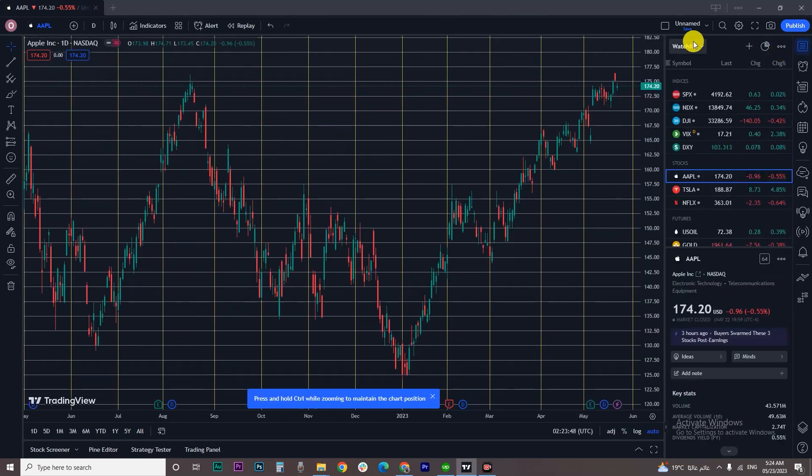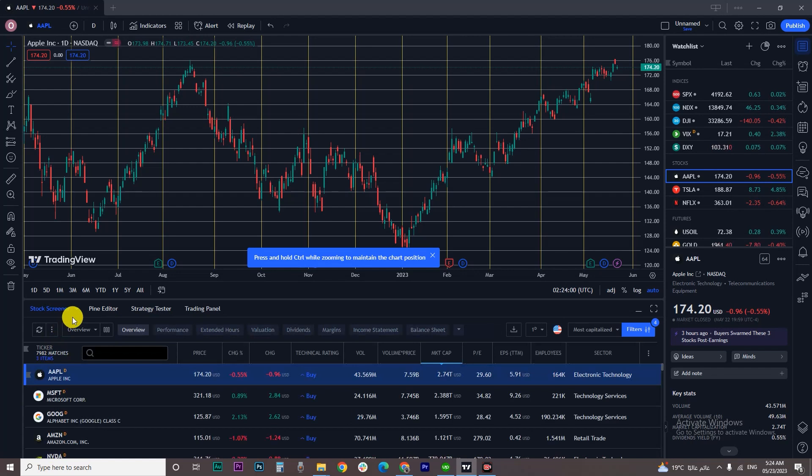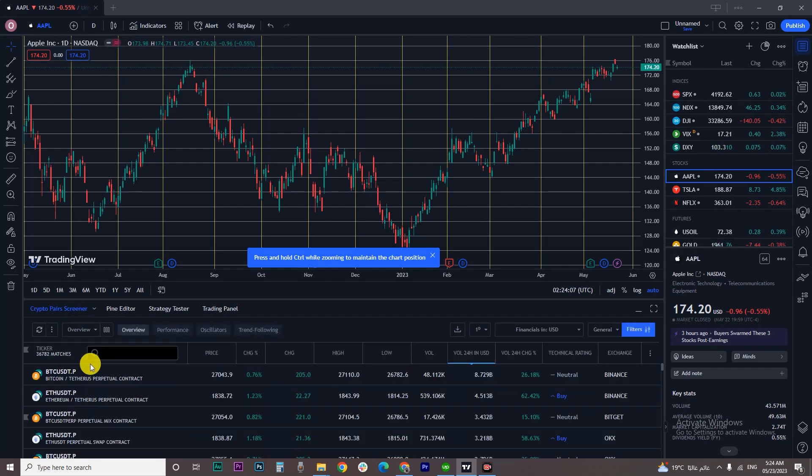Make sure you are in the Watchlist tab. On the bottom left corner, click on Stock Screener. You'll find a small arrow beside it - click on it and select Crypto Pairs Screener.